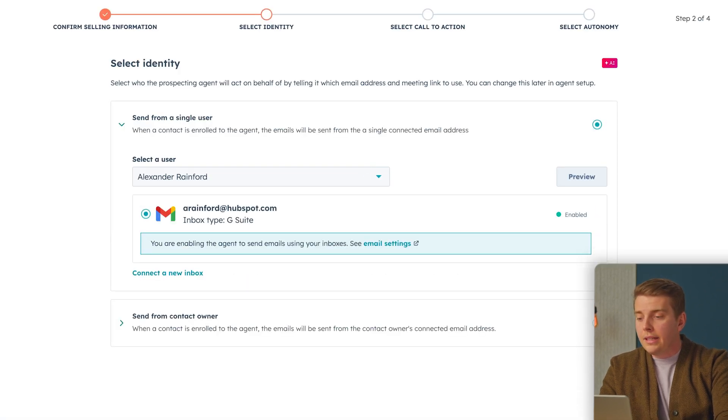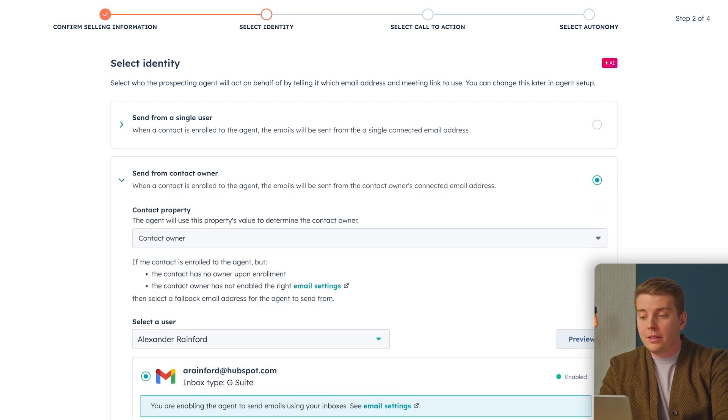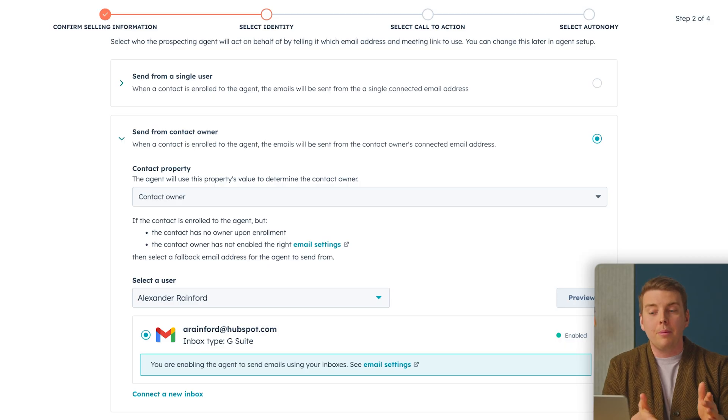Here on this screen we can decide our outreach settings. We can send from a contact owner and default to ourselves when there isn't one. If I'm setting up the agent for a sales team, those emails are actually coming from the sales rep, and if something happens by default it would come back to me — so the agent is always sending an email from a person.